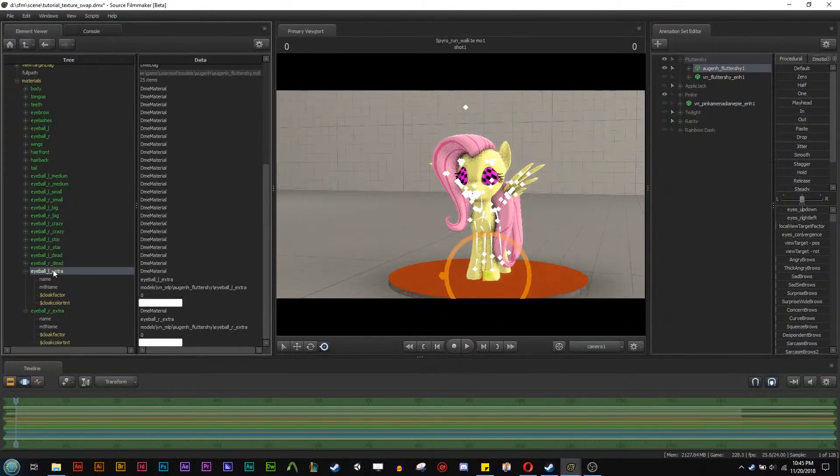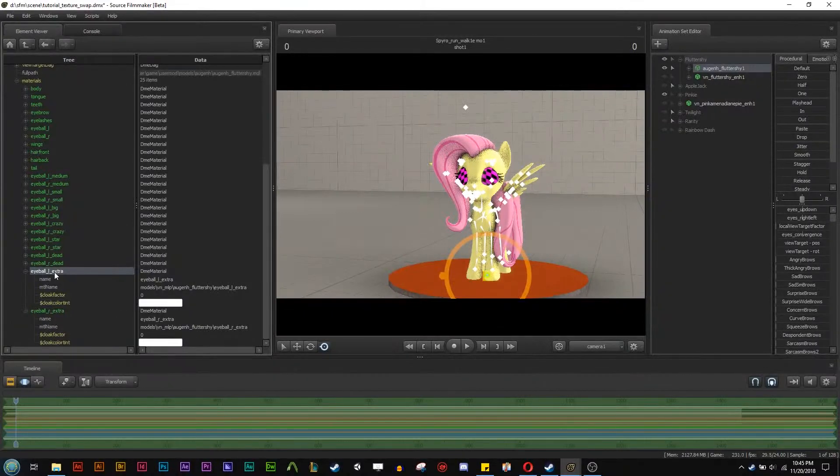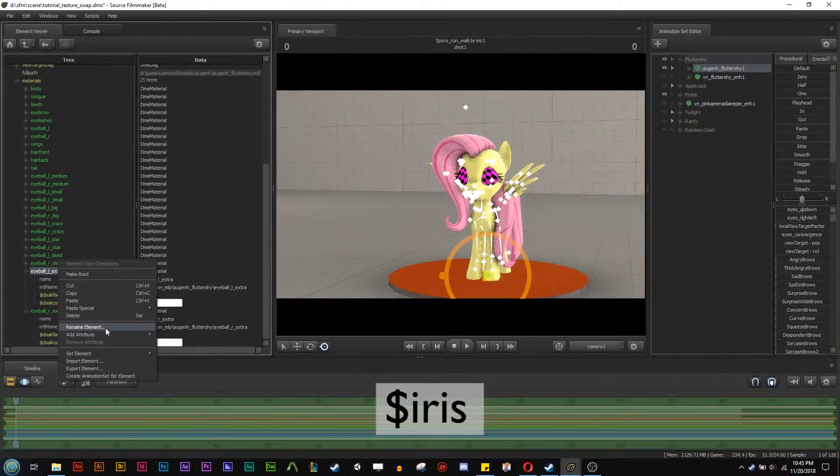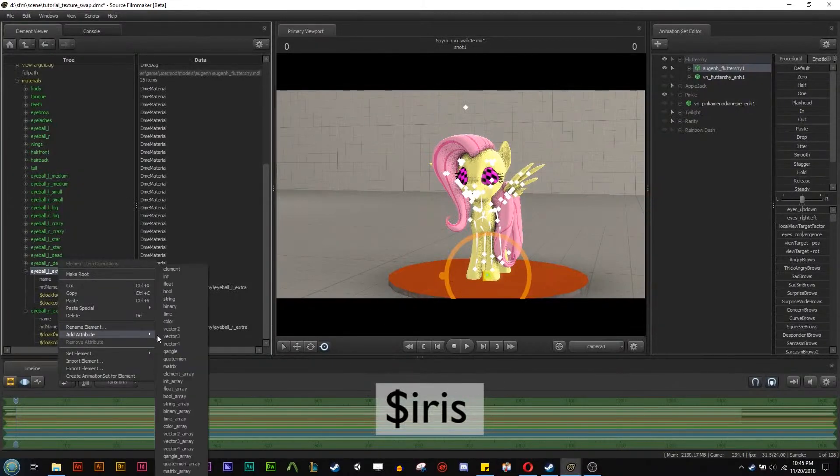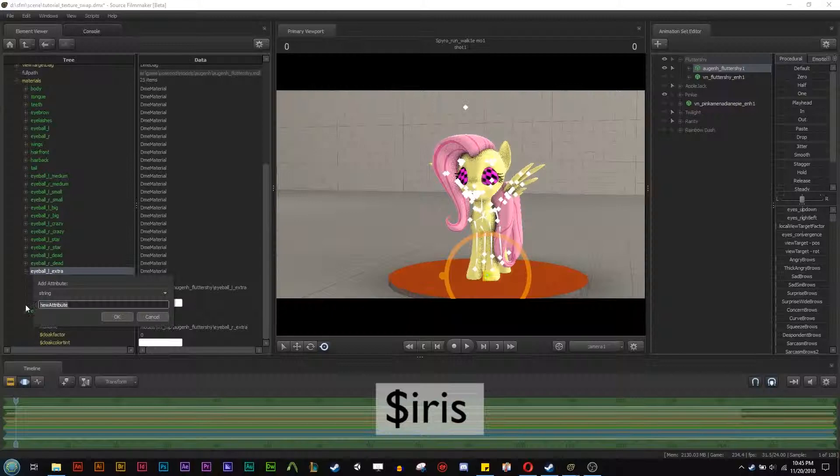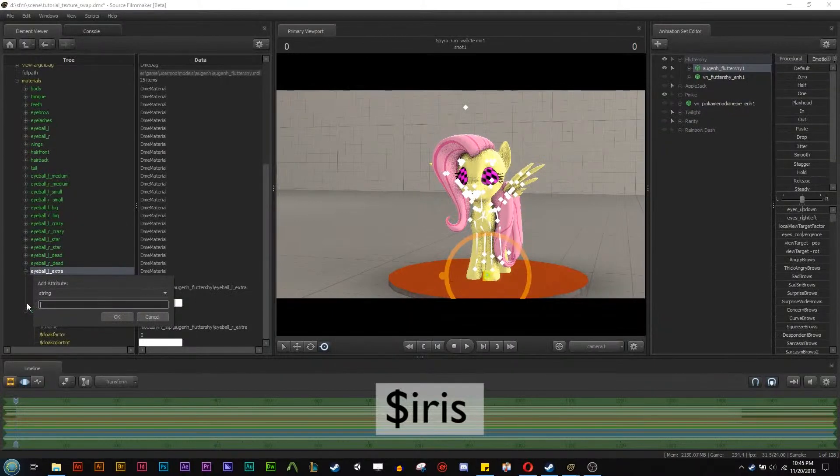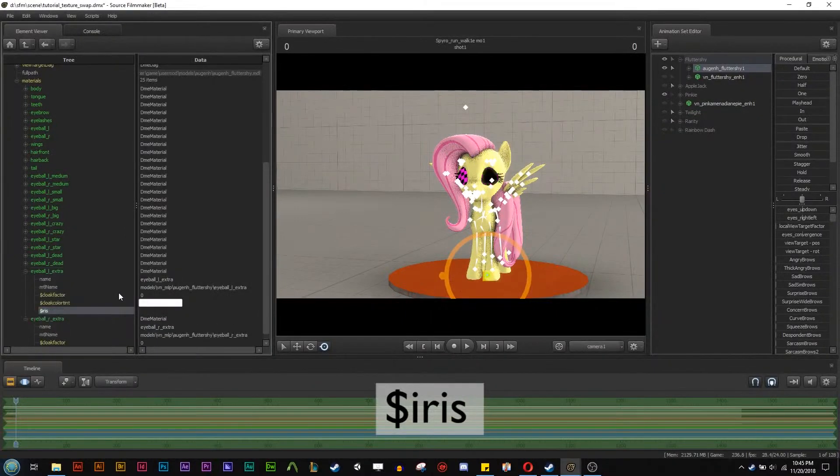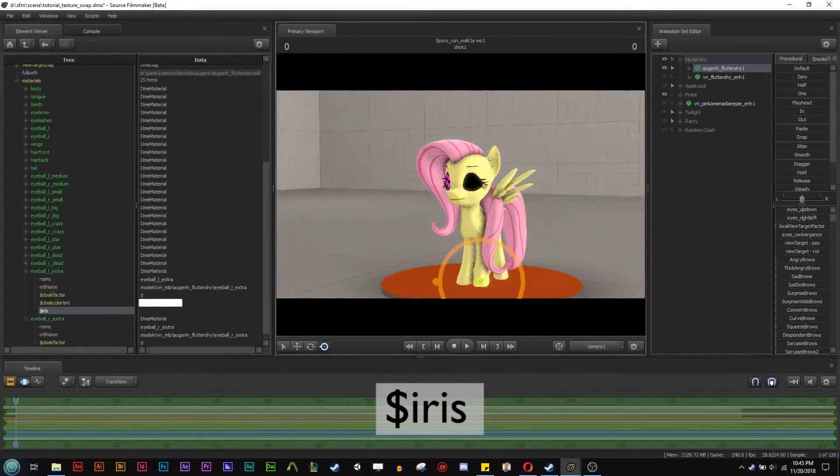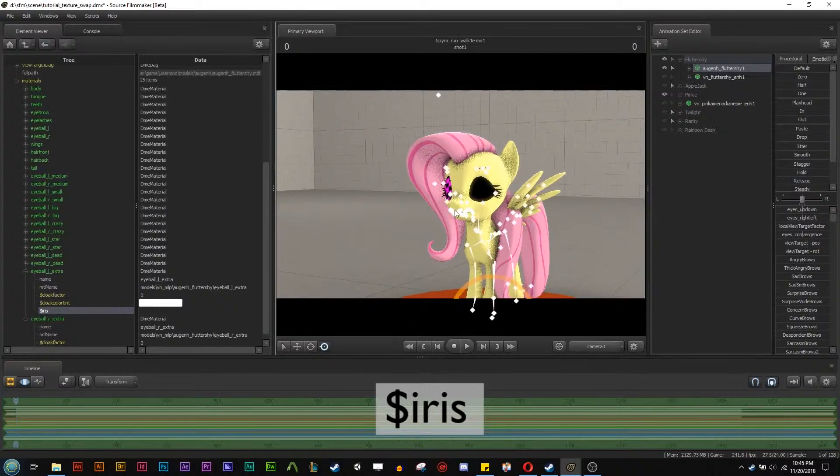So we're going to actually add iris dollar sign iris to this left extra and we're going to add attribute, we're going to add a string. And dollar sign iris. Now it's going to turn black as an alpha and you can probably mess around with that. But basically just saying hey there's nothing here.